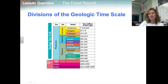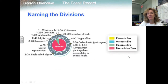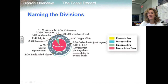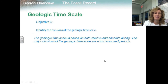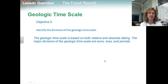Geologists started naming divisions of the timescale before any rocks older than the Cambrian period had been identified, so all of geologic time before the Cambrian period is simply called Pre-Cambrian time. Pre-Cambrian time actually covers about 90% of Earth's history. In this figure, Earth's history is depicted on a 24-hour clock — notice that Pre-Cambrian time takes up almost 22 hours. The geologic timescale is based on both relative and absolute dating, and the major divisions are eons, eras, and periods.